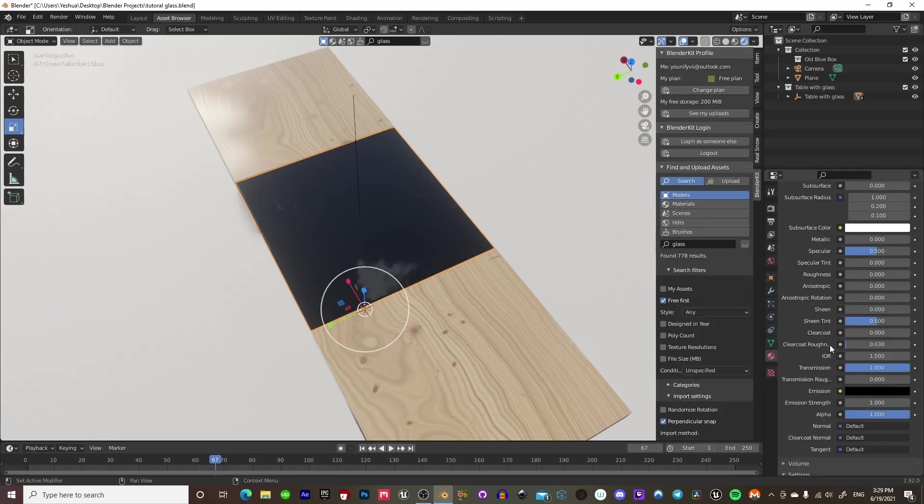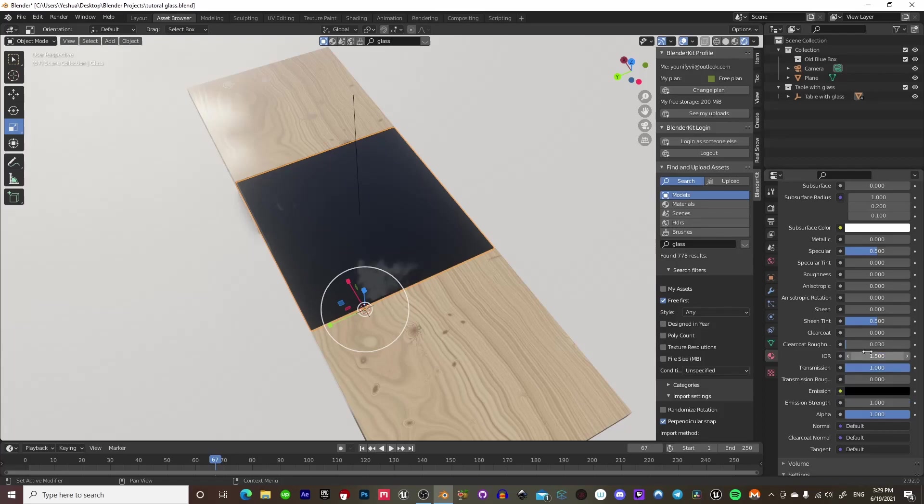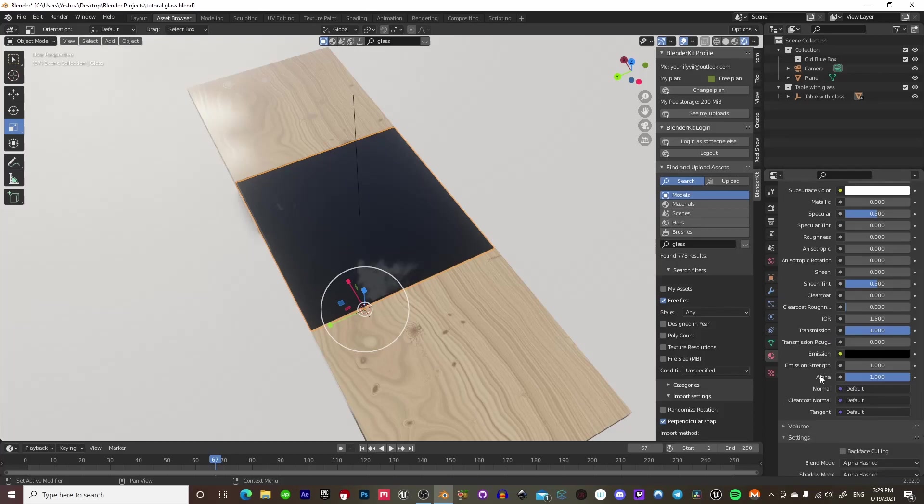You're going to go ahead and scroll down. You want to make sure you come down here and transmission is set to 1, and your IOR is set to 1.5.